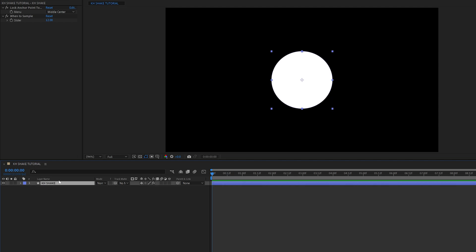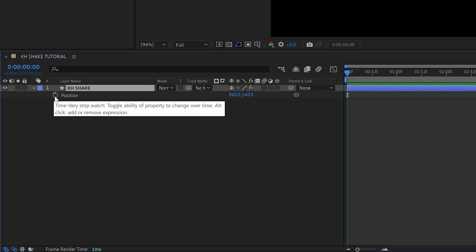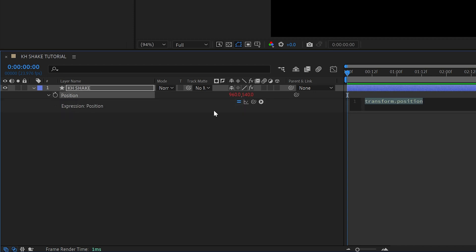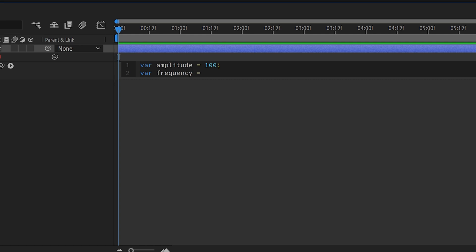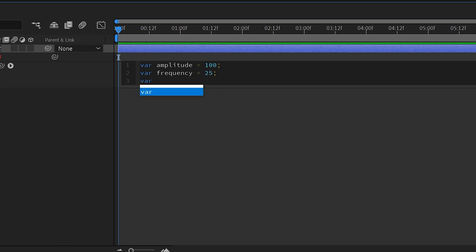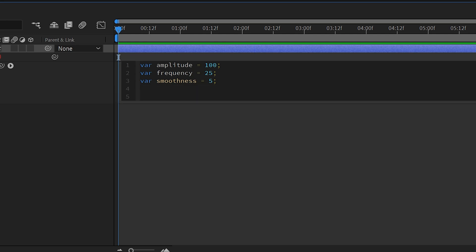We have a simple shape layer here, and I've set the anchor point to the center using the lock anchor point. Press P on your keyboard to bring up the position editor. Hit alt on a PC or option on a Mac and click the little stopwatch — that's going to bring up the expression editor. We want to start by creating three variables: var amplitude equal to 100, var frequency equal to 25, and var smoothness equal to 5, each ended with a semicolon.